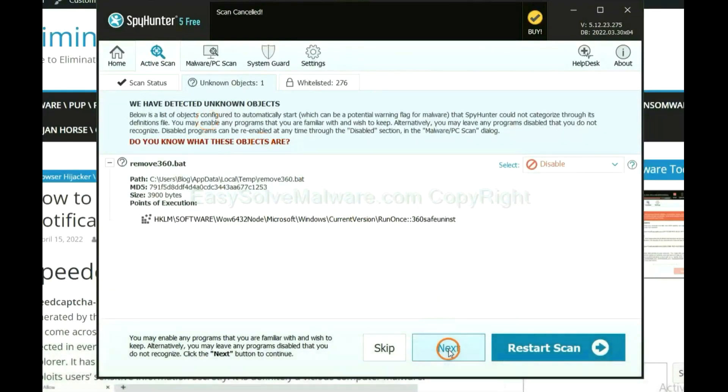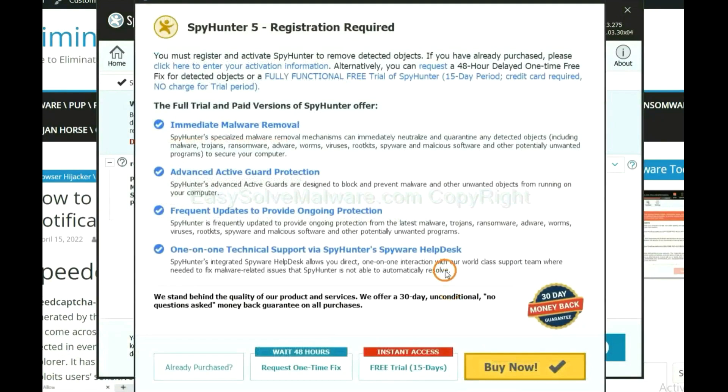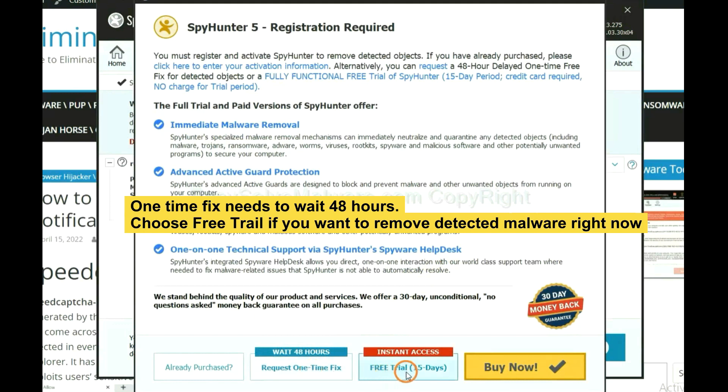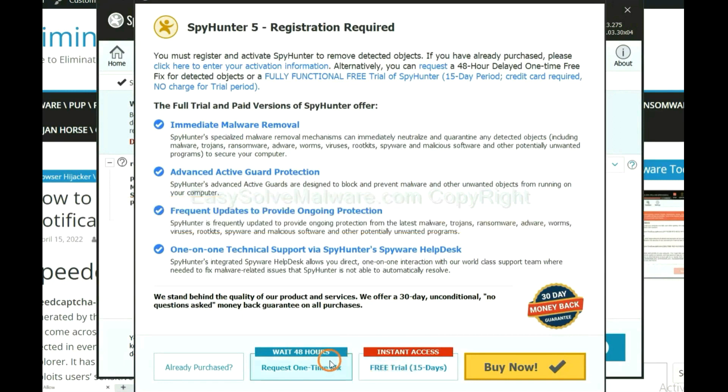When the scan completes, click next. The one-time fix will need you to wait 48 hours. If you want to remove all the detected malware now, you should choose free trial. It will solve all your problems.